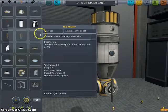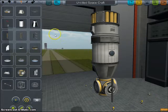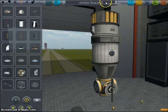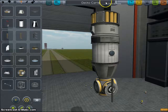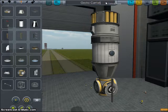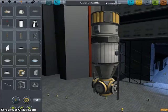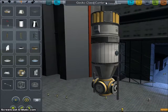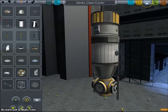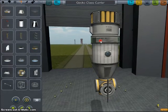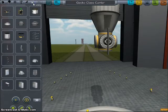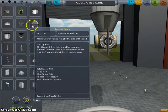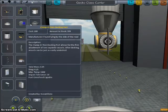Next, I'm going to name this the Gecko Class Carrier and save it. That way, when I come back to modularize it, it will be in one piece and all I really have to do is follow this template.